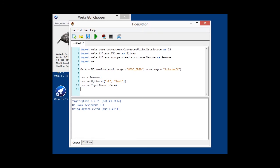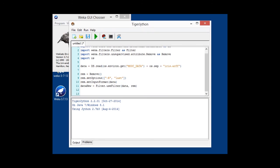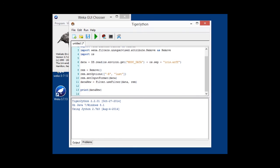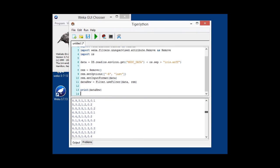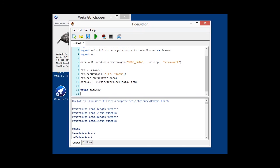And then we're using the Filter class to actually push through the data through our remove filter and get a new dataset. And finally, we're going to output that new dataset in the console. So, we run this now. We get a lot of output here. And when we scroll to the top of it, we can see that the relation name has changed with the filter setup, and there is no longer any class attribute.